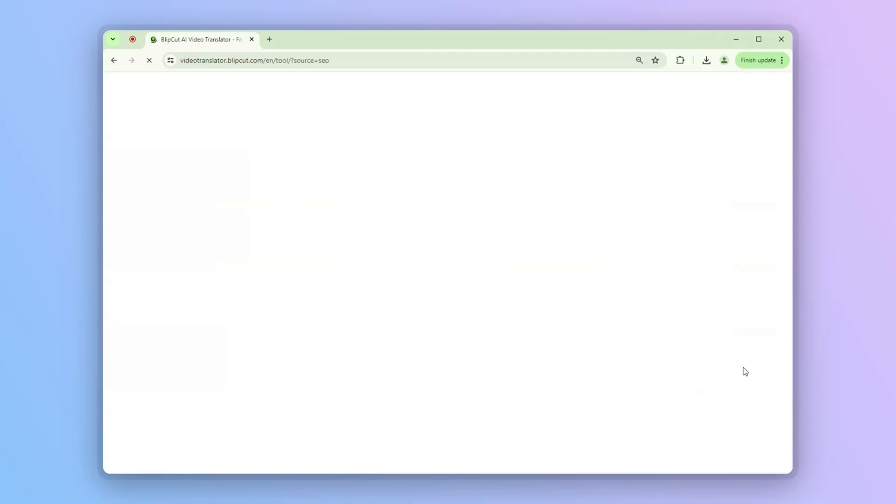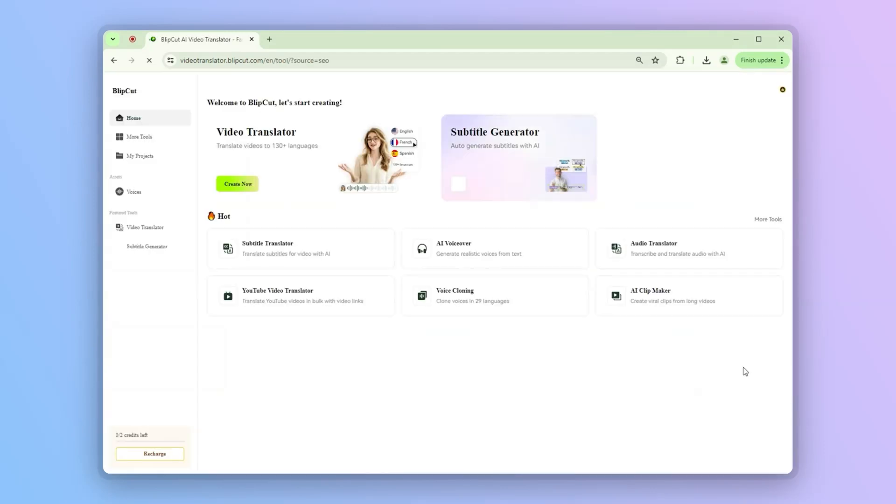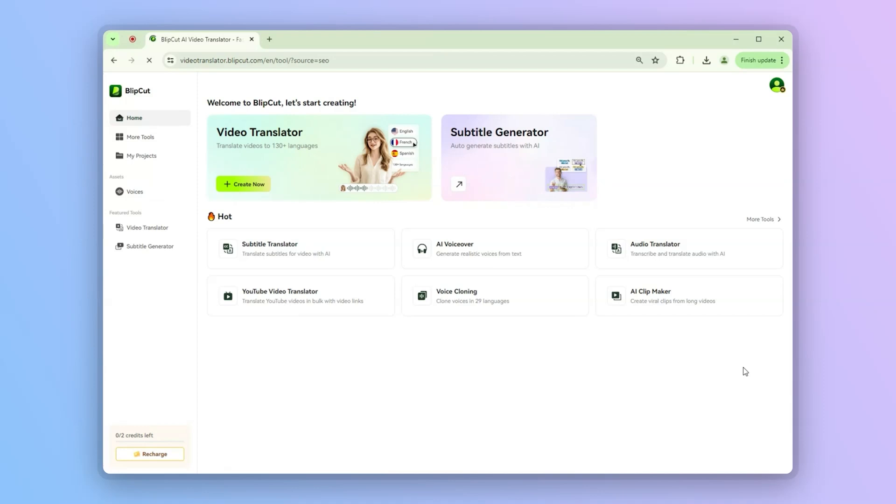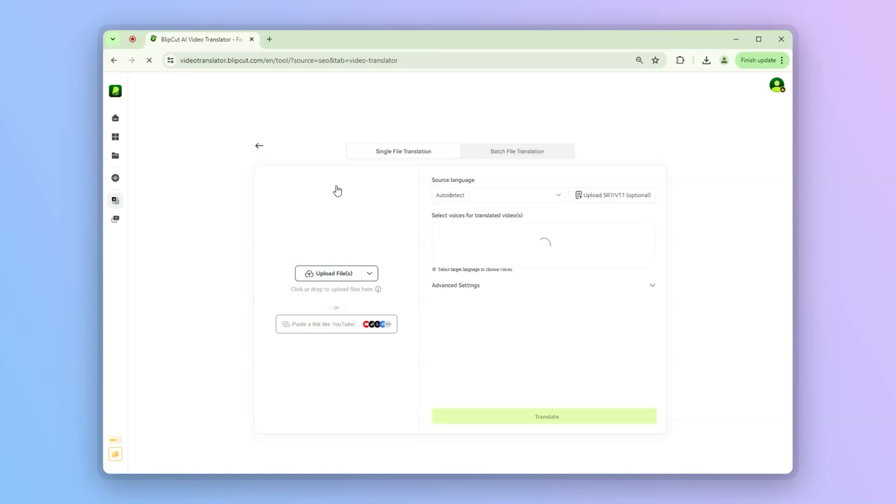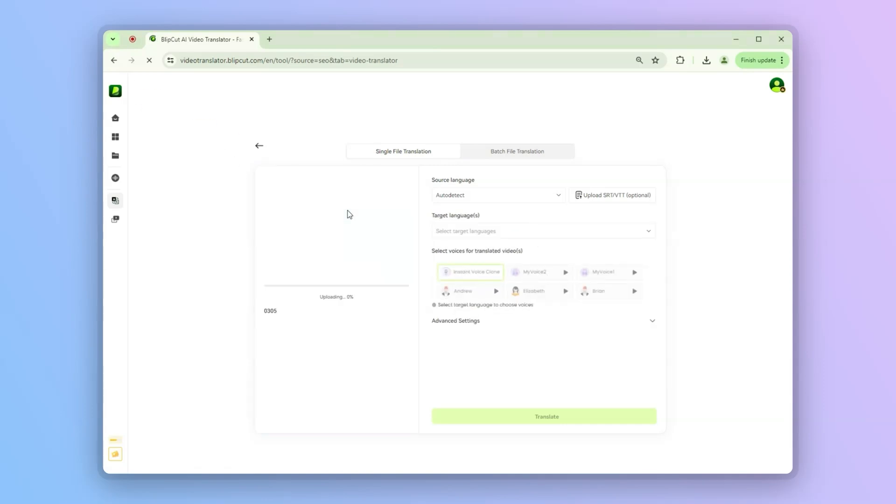All right, let's get started. Click the big green Try Free online button right on the homepage. Now, you can upload your video by clicking the upload box or just drag and drop it in.